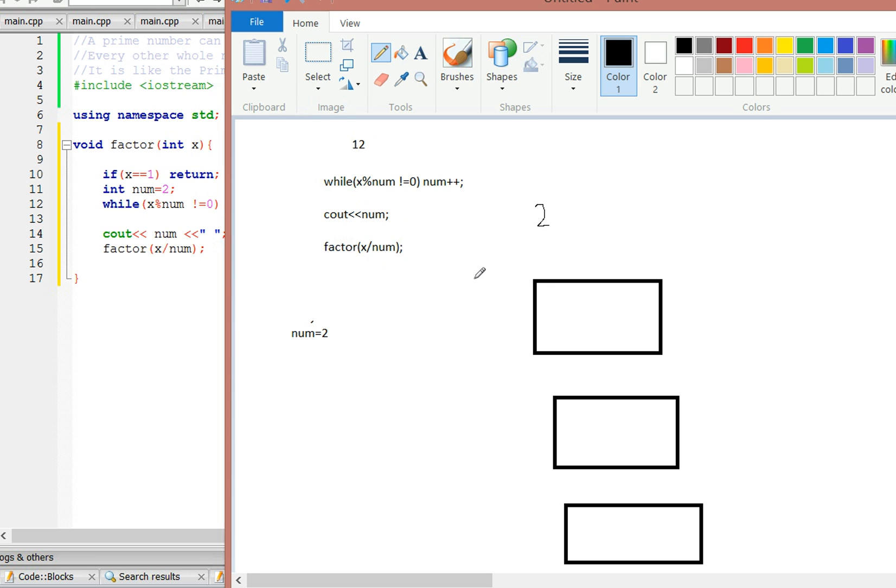So 12 divided by 2 is 6. Now it's going to check is 6 mod 2 not equal to 0. 6 mod 2 is equal to 0, so again it's going to cout the num.